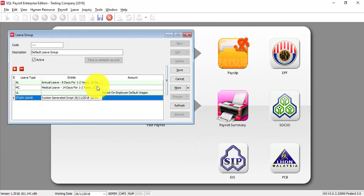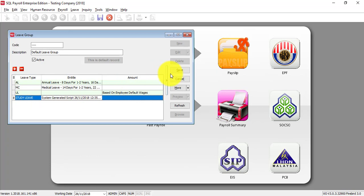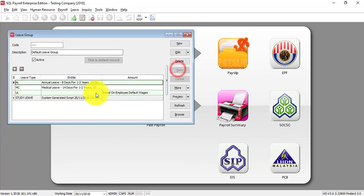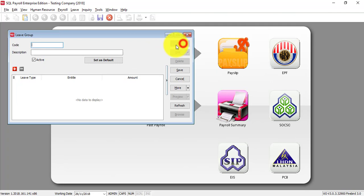This is how you set the leave type over here.